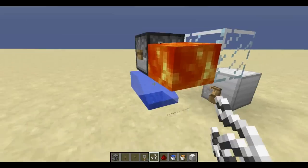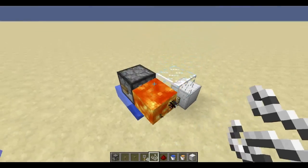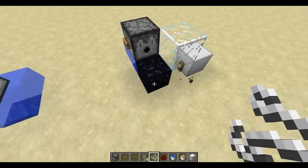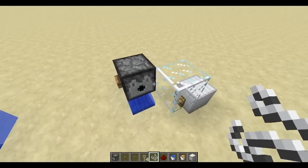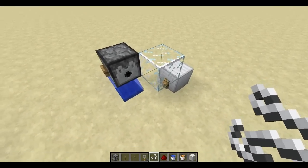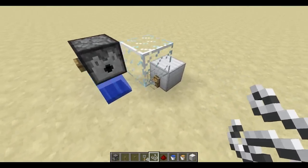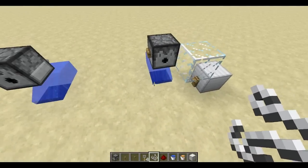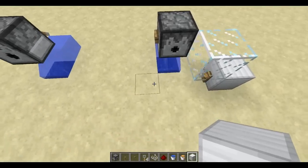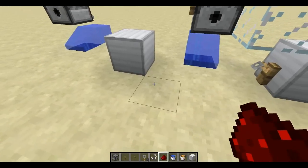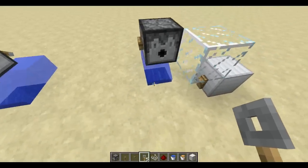The first one here works with a string and a button. The reason why the glass is there is because sometimes the obsidian generates before the lava disappears and then it will flow, but it won't spread so it's not really dangerous, but it will destroy the tripwire hook. It works in every direction but one, and then you just have to put the tripwire hook on the other side and it will work just fine.